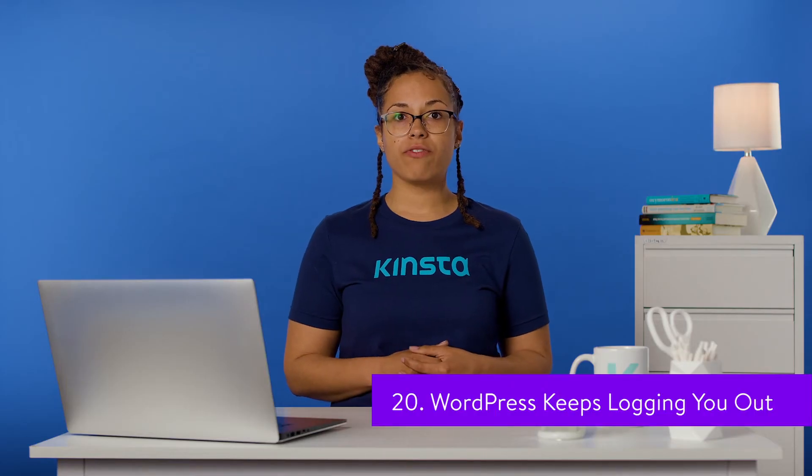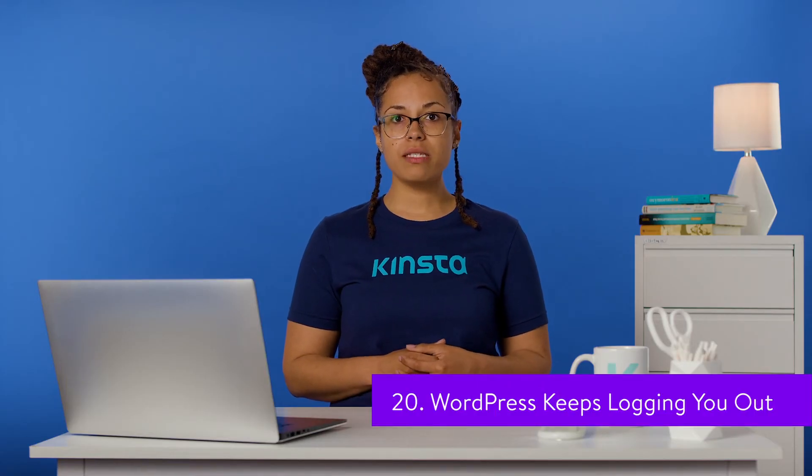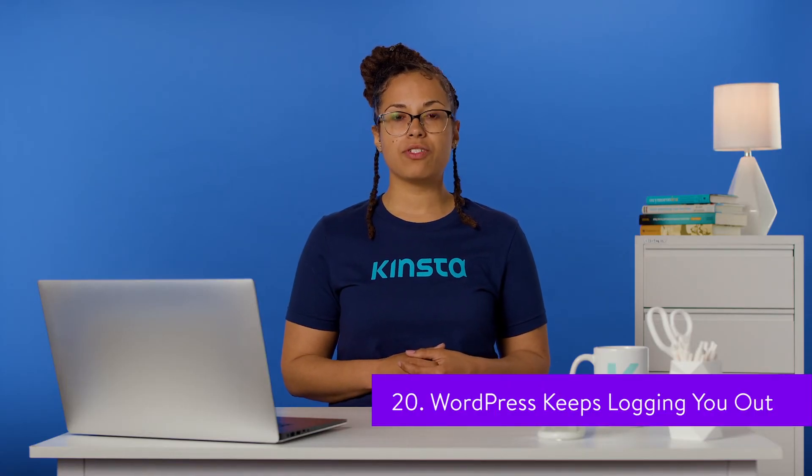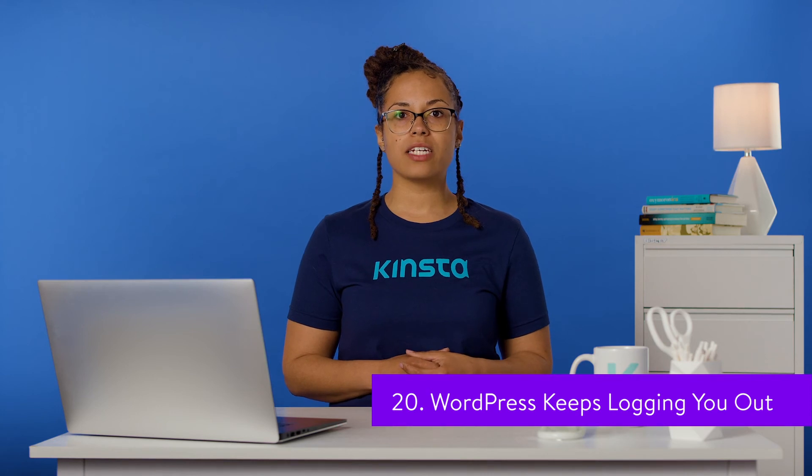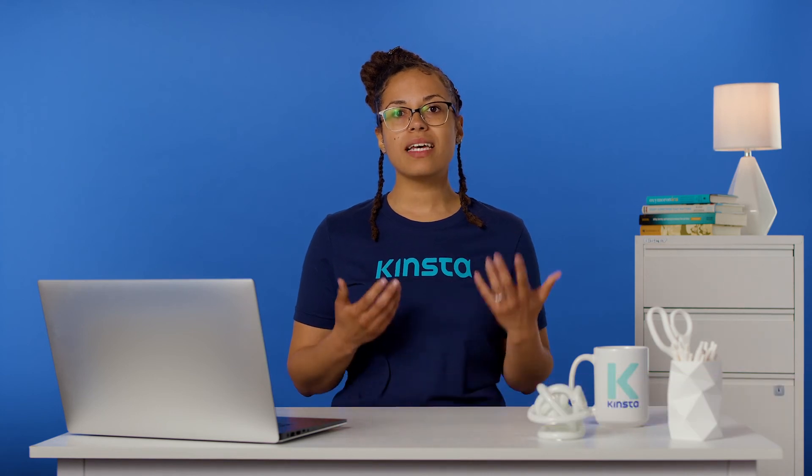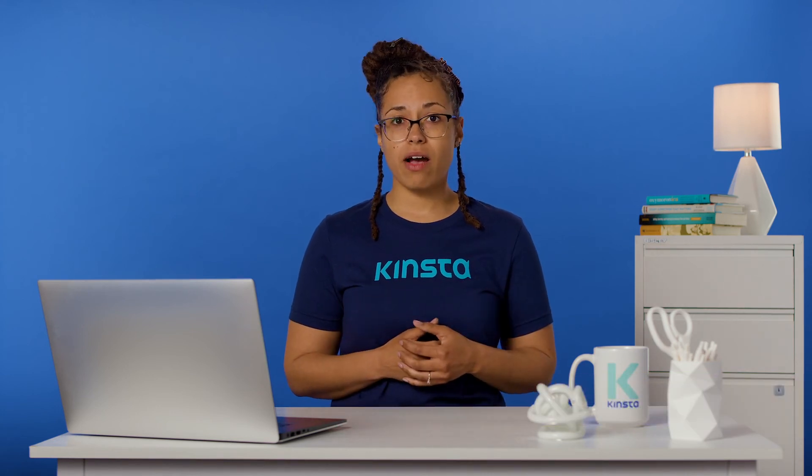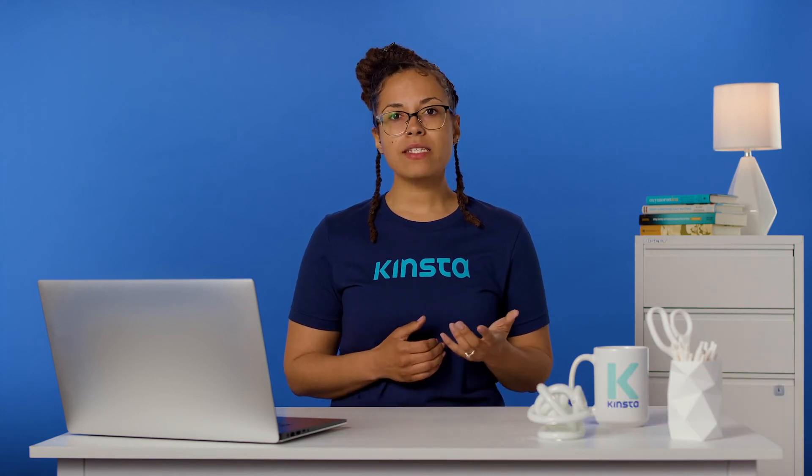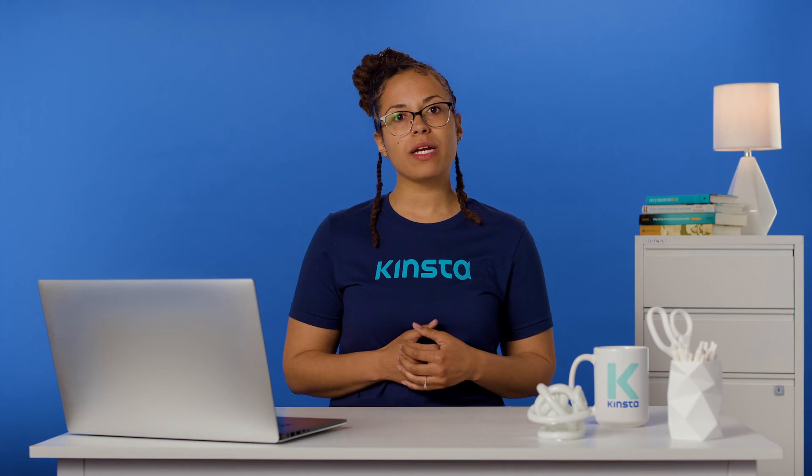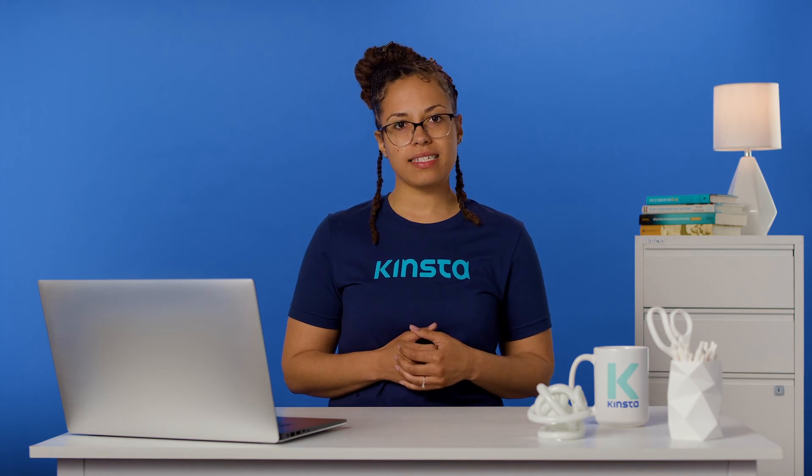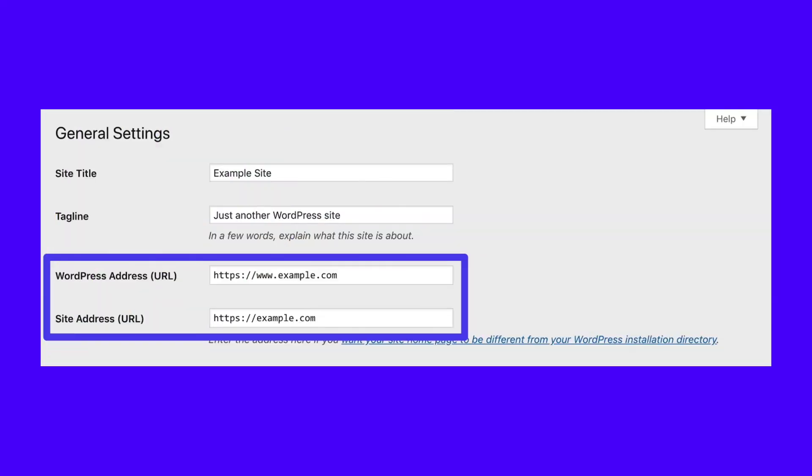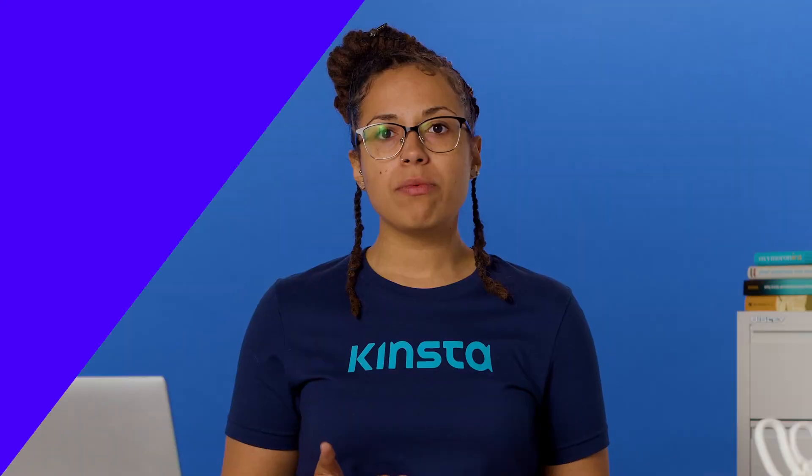Unlike the login page refreshing error, this problem enables you to briefly access your WordPress dashboard but then suddenly logs you back out. This is often due to an issue with your WordPress site's settings. If you're experiencing this error, the WordPress address and site address in your general settings probably don't match. This can include seemingly small differences such as whether or not both URLs include www at the beginning. Changing the URLs so they match should fix the issue. If you aren't able to do this via your dashboard because WordPress keeps logging you out, you can get the job done by editing your wp-config.php file with FTP.